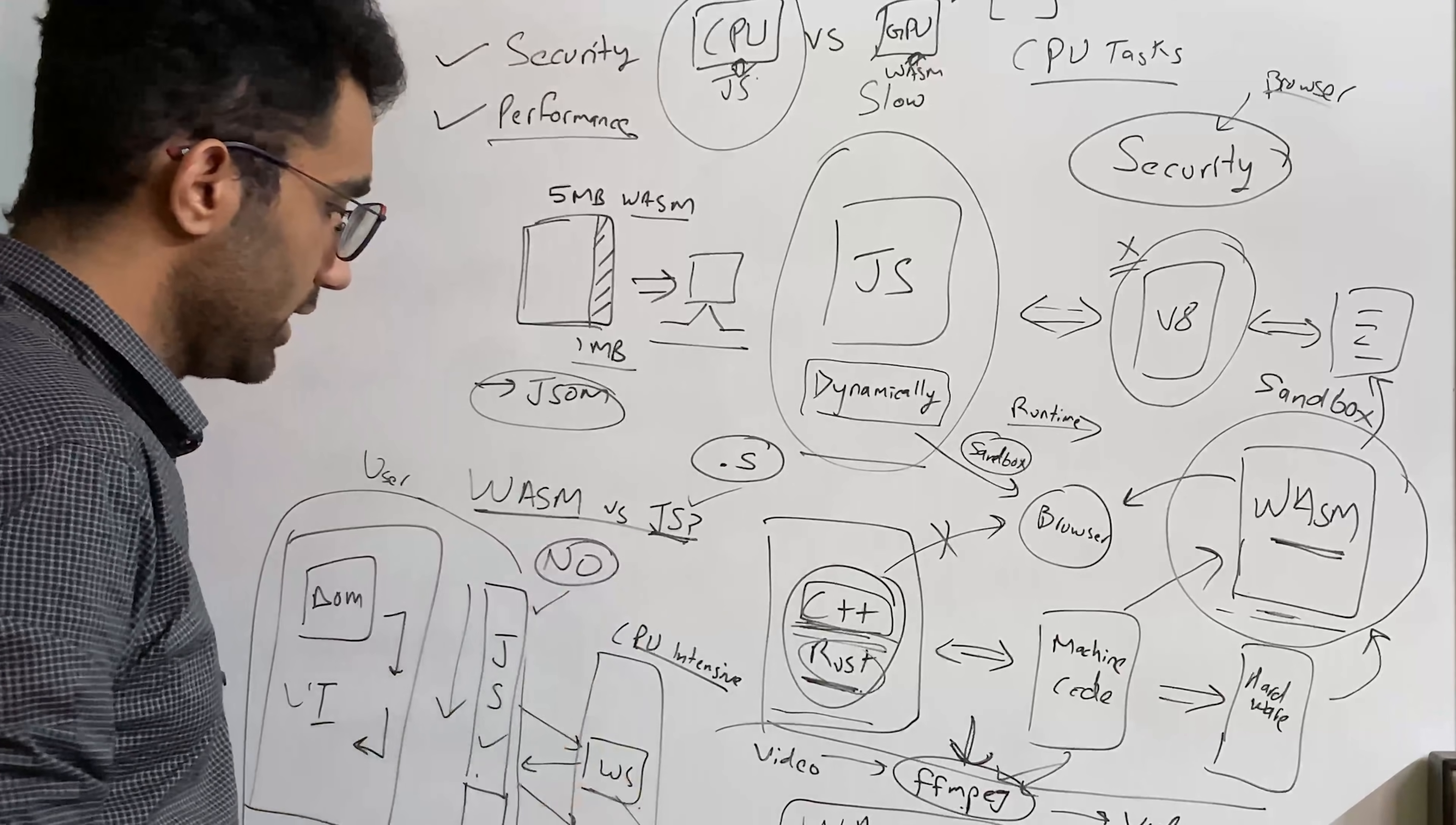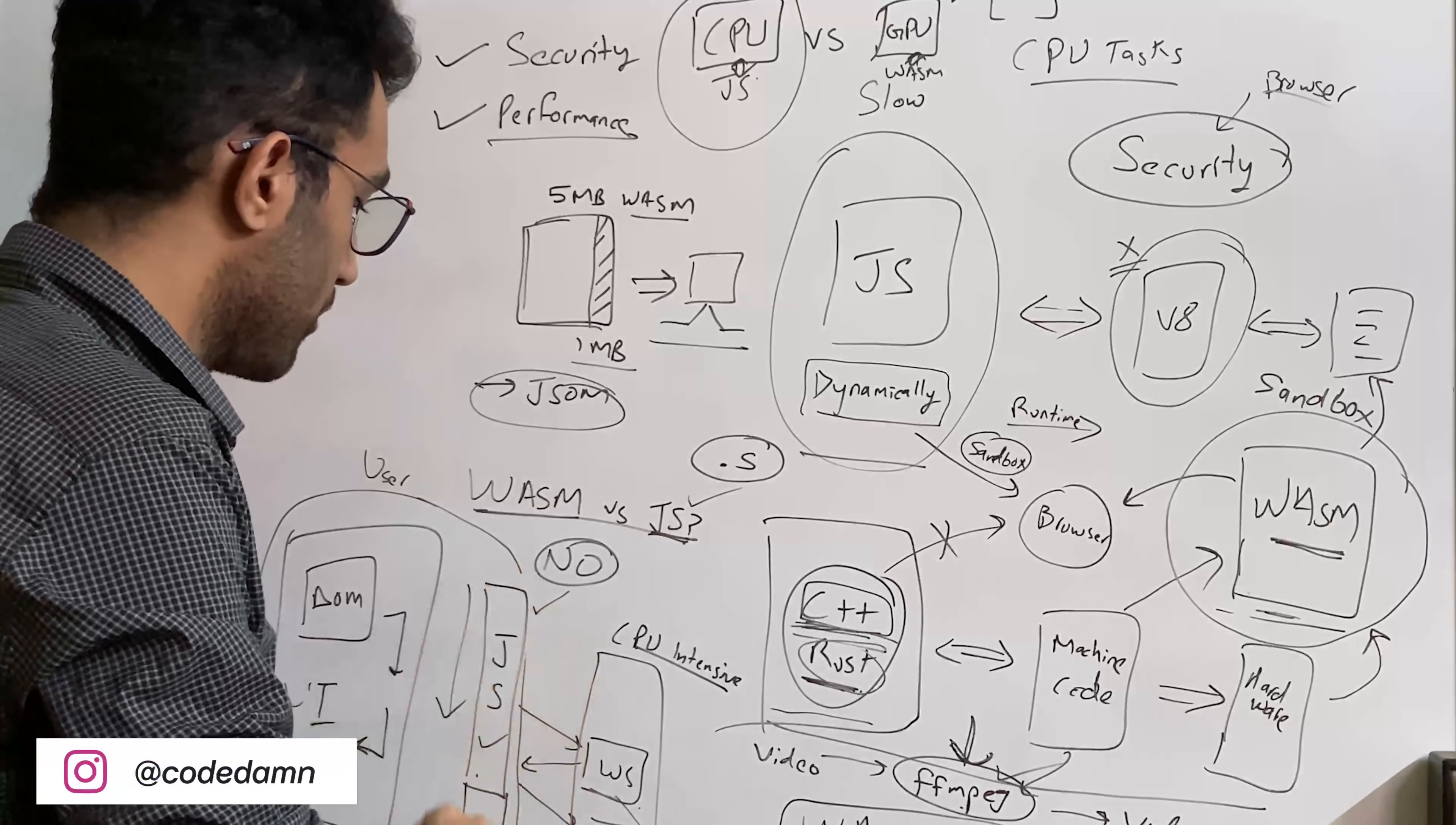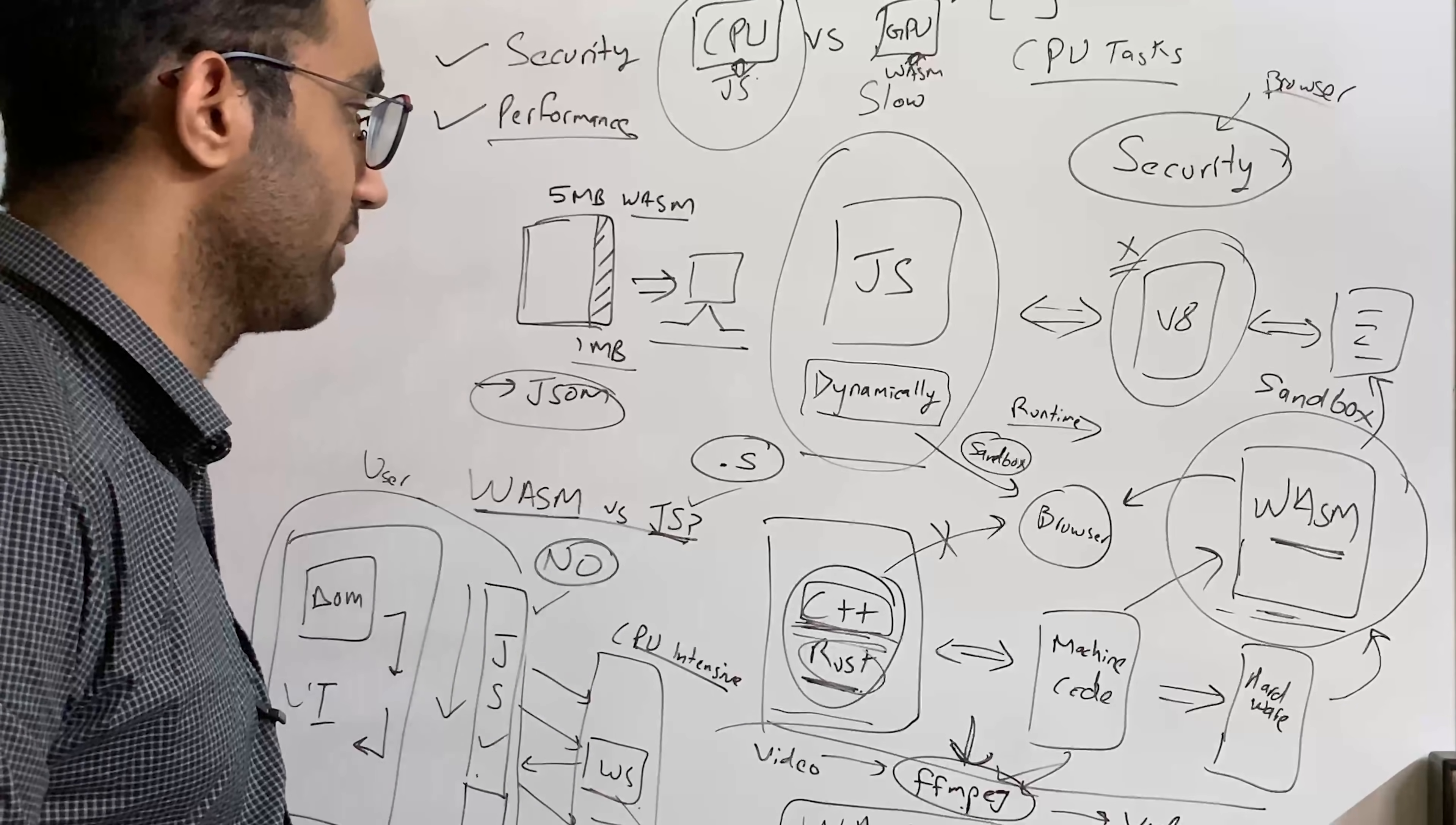Similarly, eventually, as we proceed, as the years pass by, we will have a bigger adoption of WASM, but at the same time, we will see that more critical and things which could be much faster are shifted to WASM and JavaScript handles more of the UI side of things.